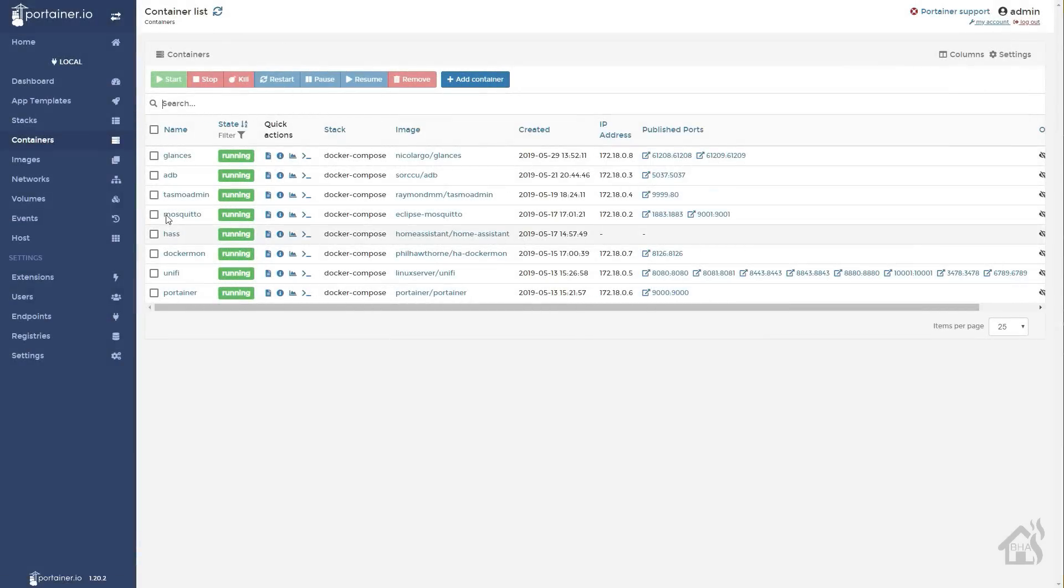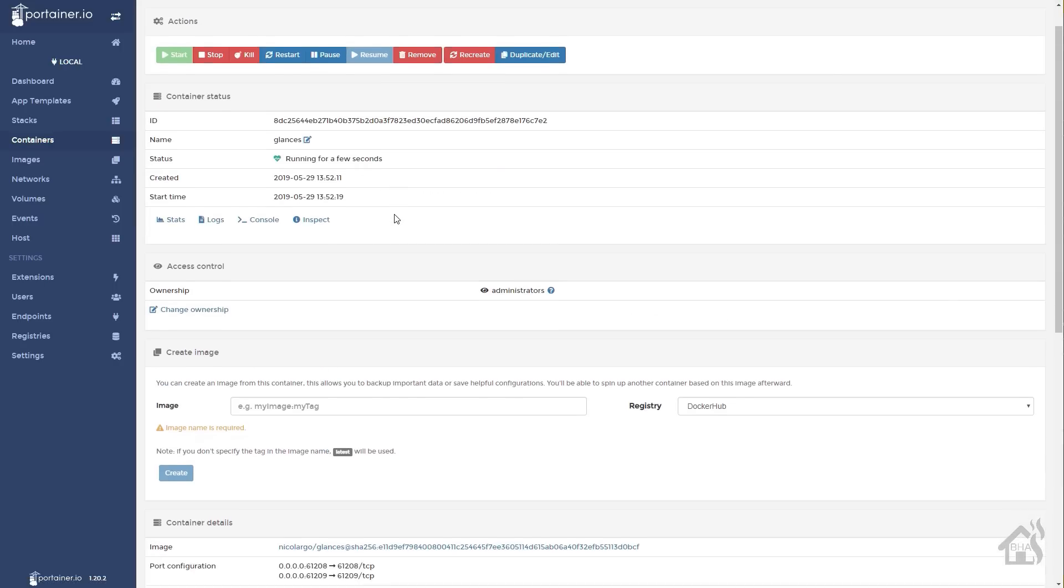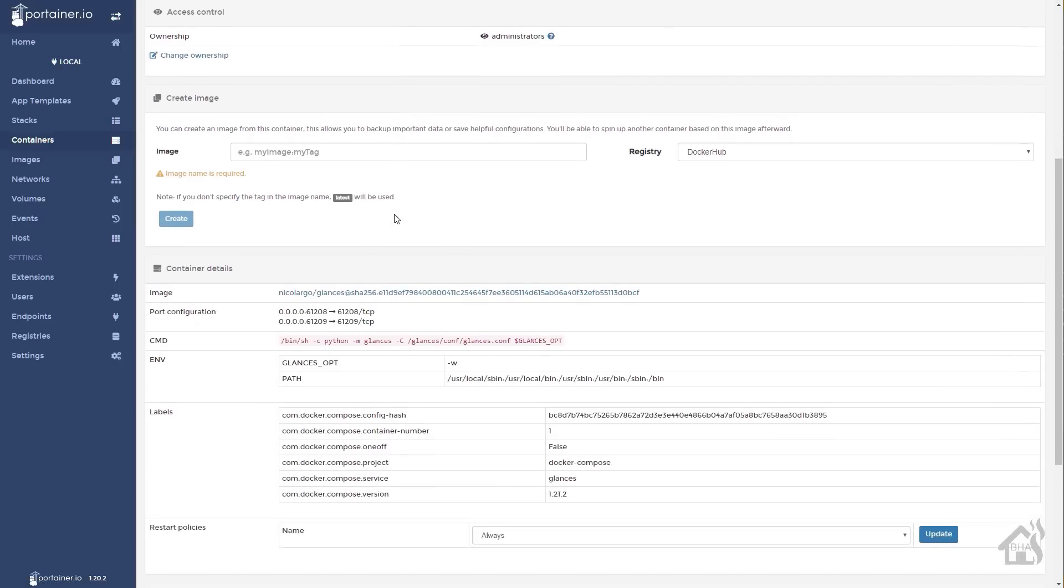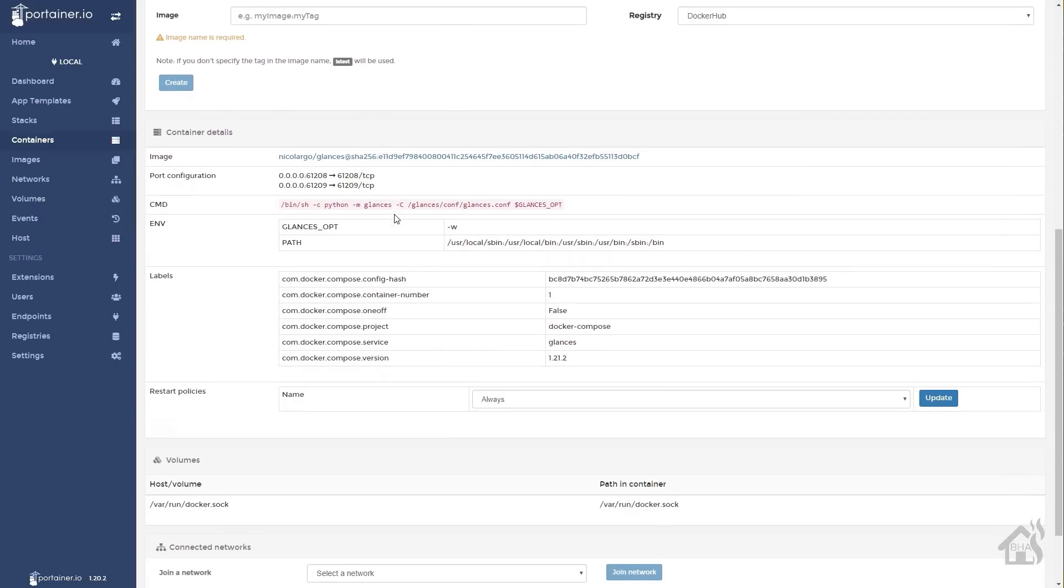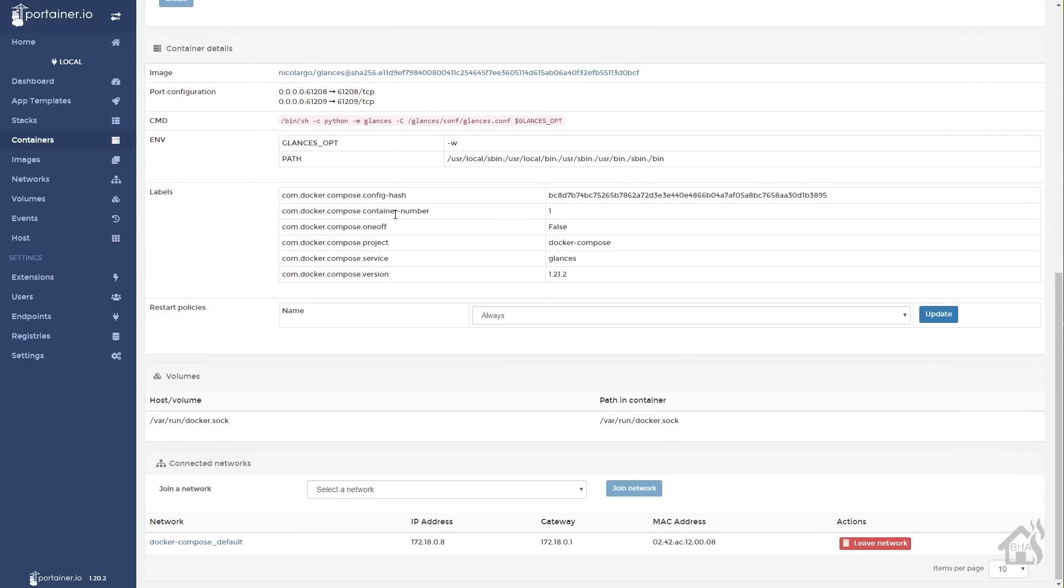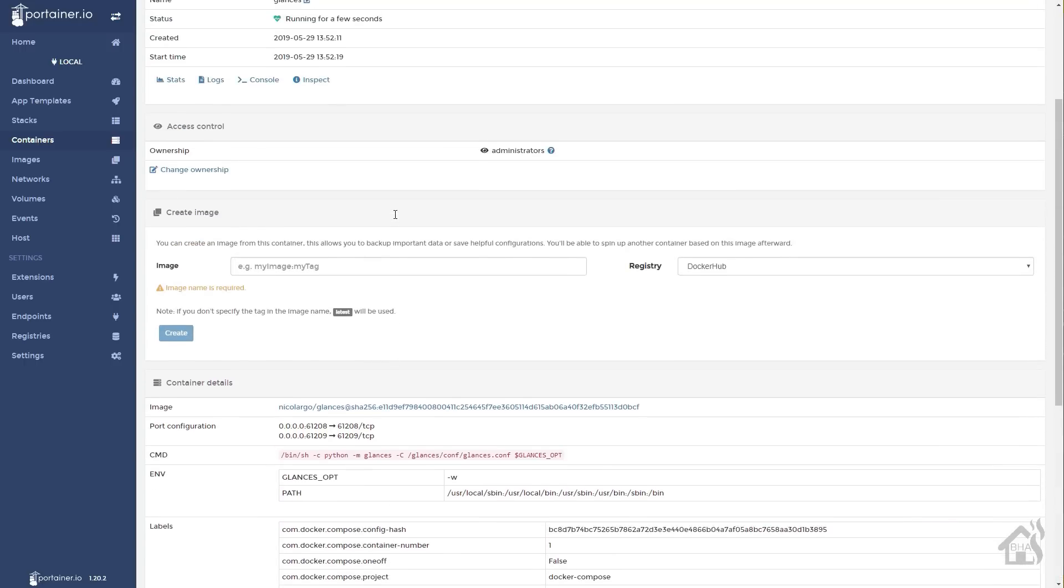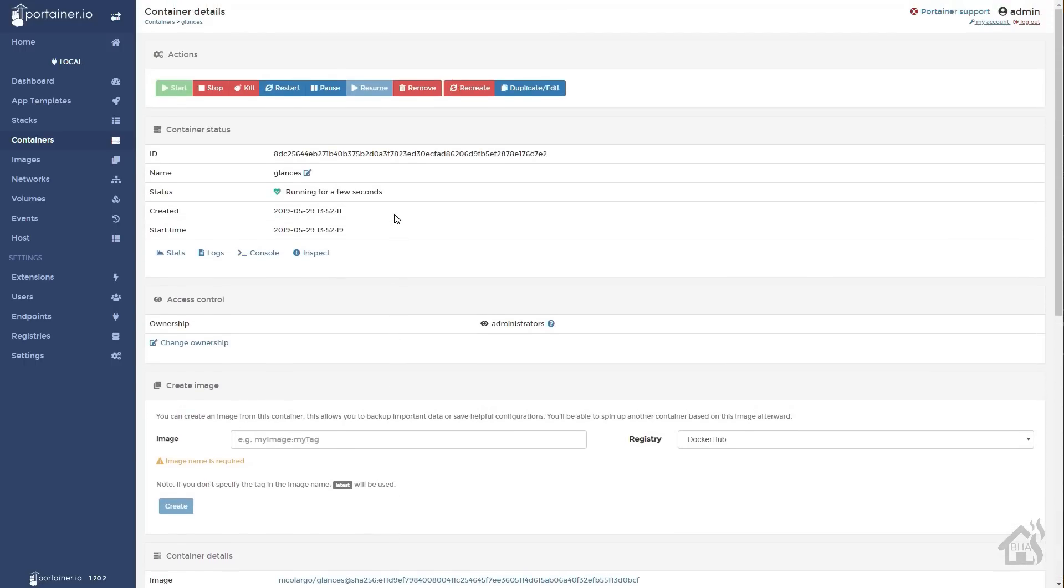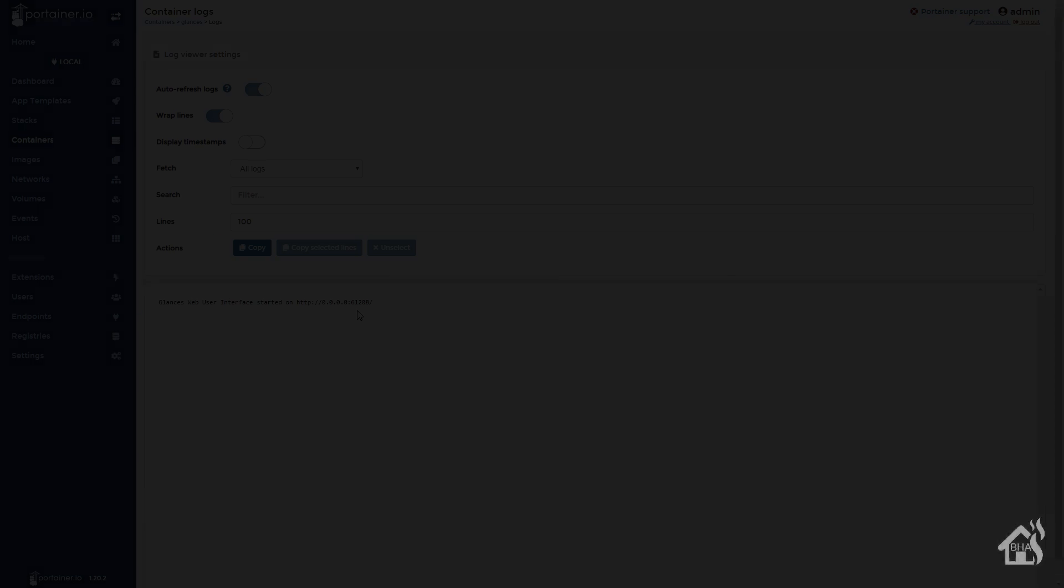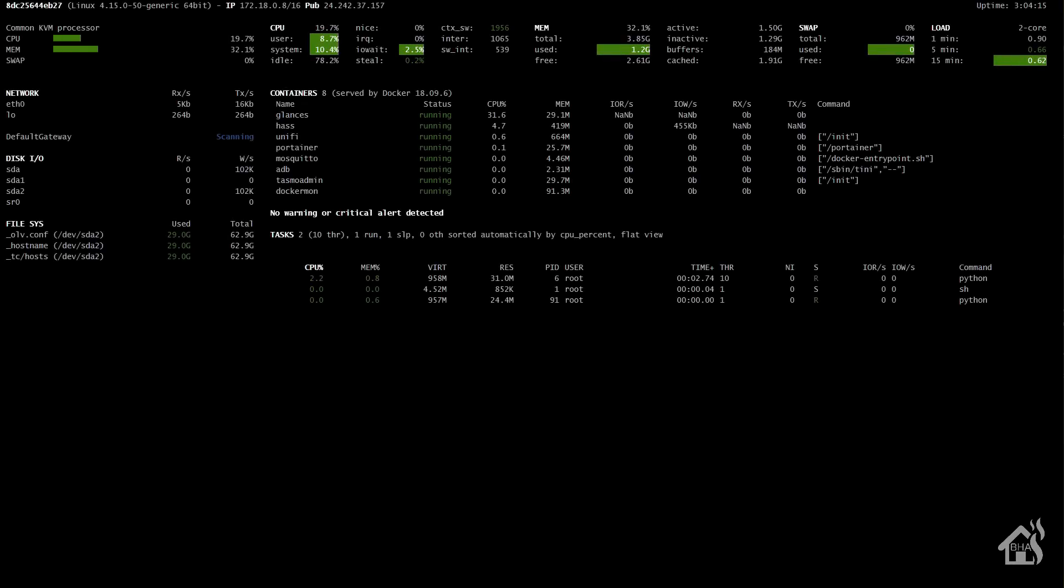Here we are in Portainer. We'll click on glances. That's our new container we just created. Everything looks good there. Got the correct ports open. Got our volume set up. Logs show that it is up and running on 61208. So I think we're good to go.